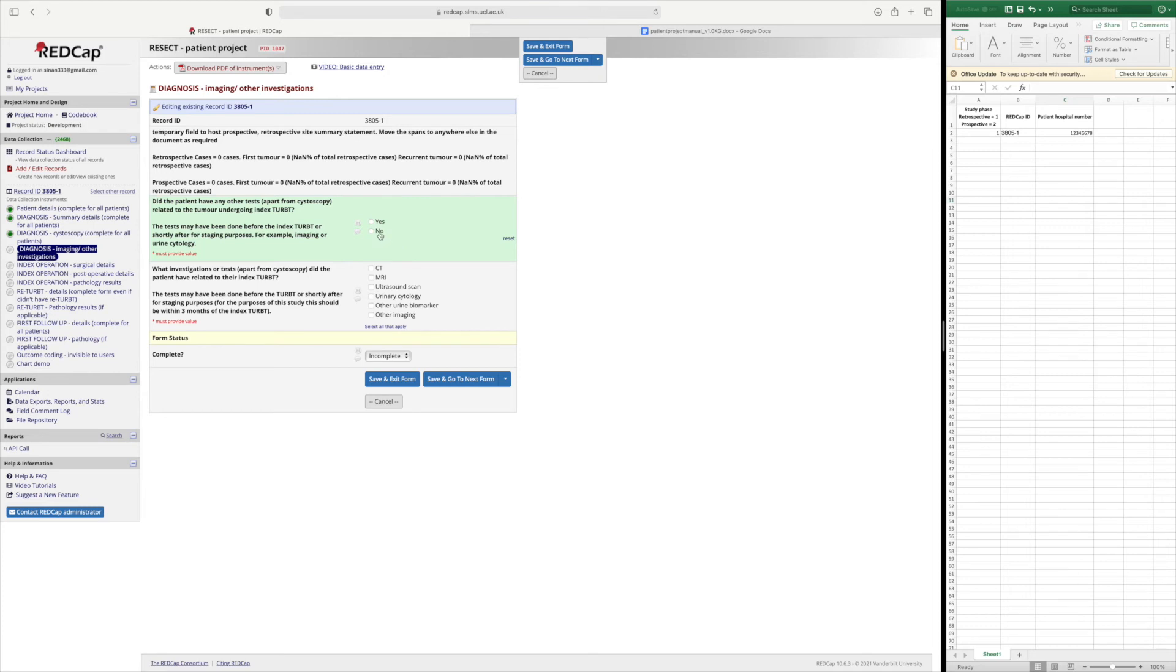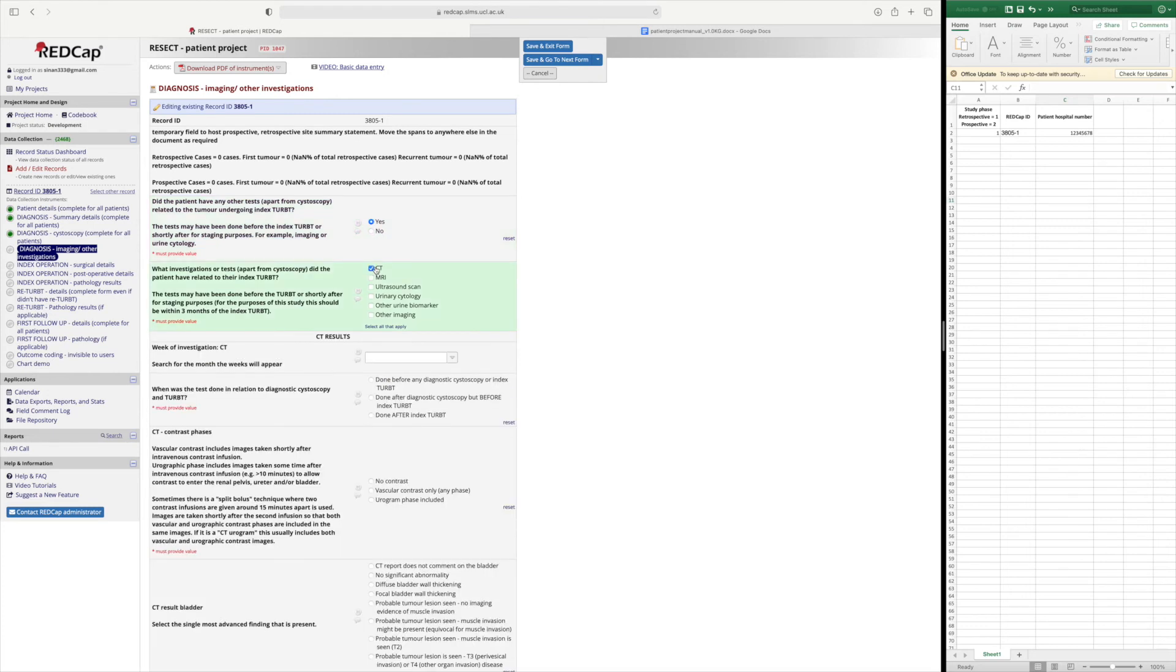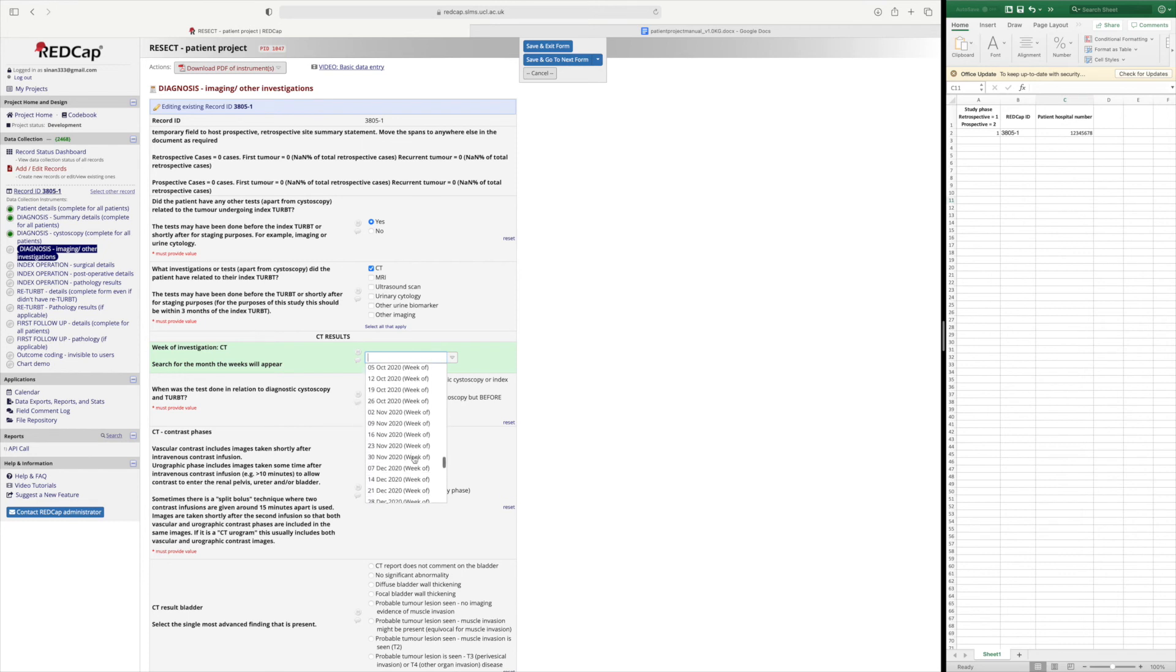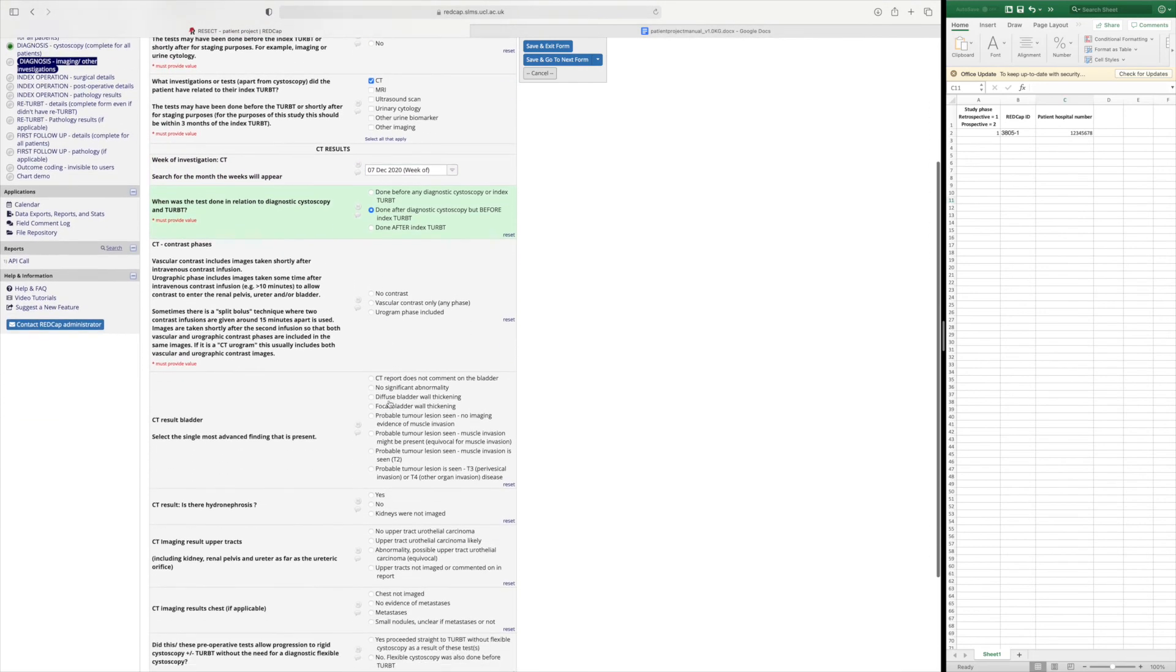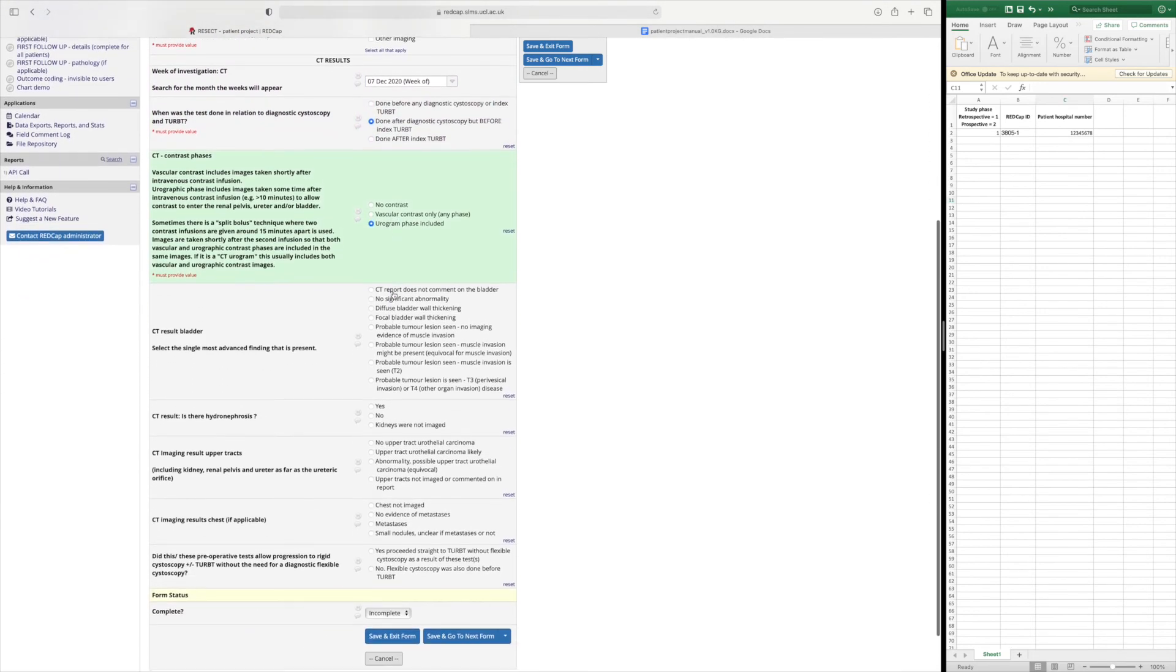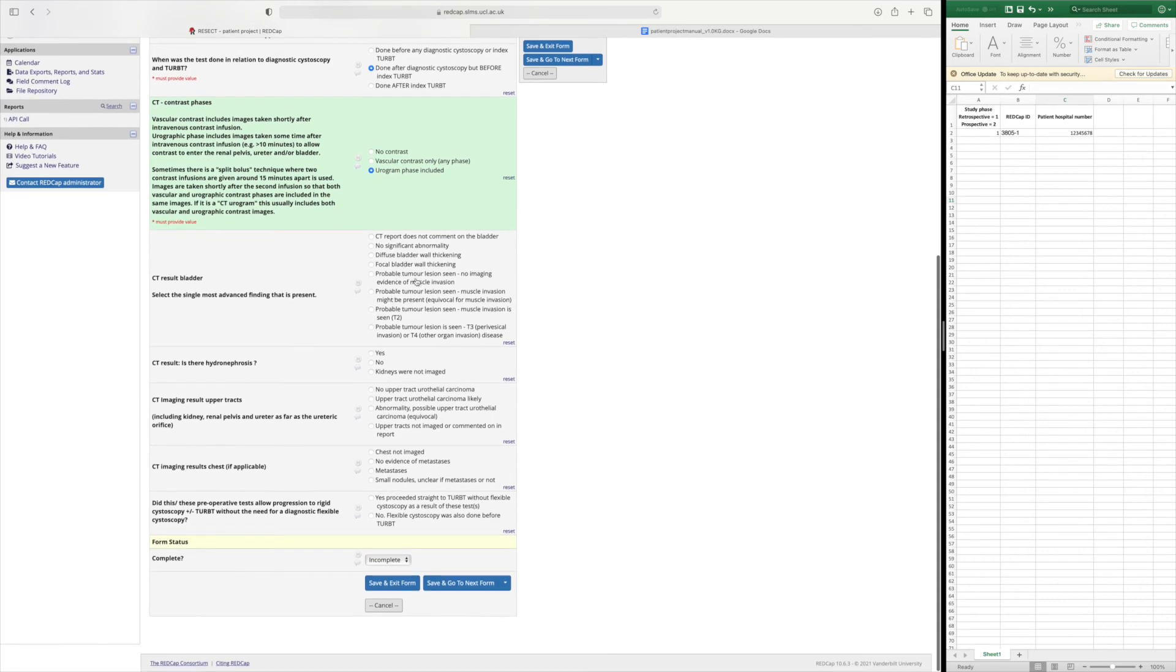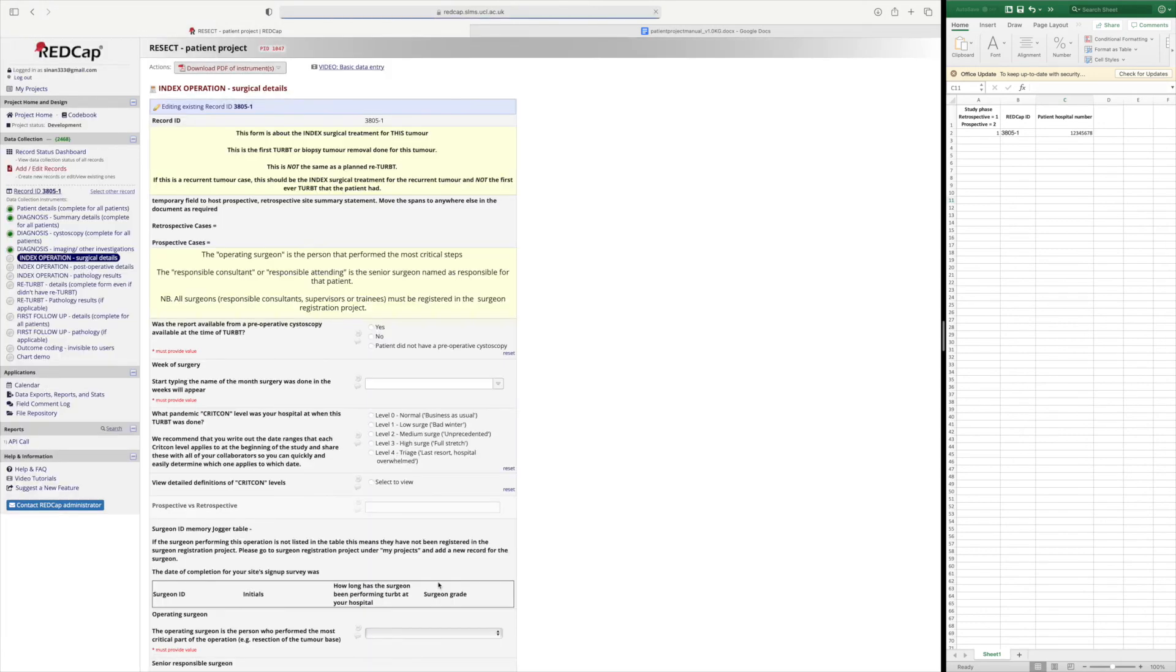And again you carry on doing the same thing. So if they had a CT as well for example you could put when that CT was. So shortly after and it was done after the diagnostic cystoscopy but before the TURBT it was a CT urogram and there was a probable tumour lesion seen but no evidence of muscle invasion, no hydronephrosis, no upper tract cancer and the chest was not imaged.